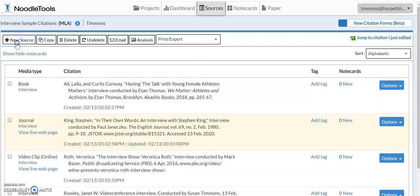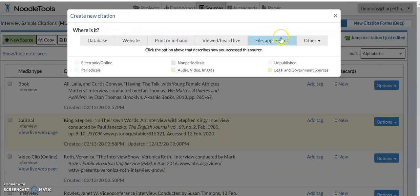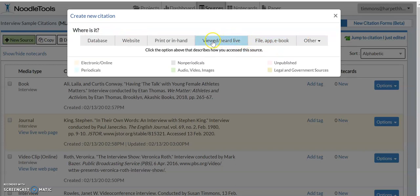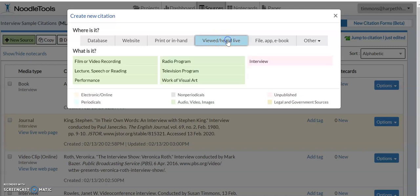So we'll pick a new source and again we're going to say that we interviewed someone in person. So we're going to pick viewed, heard, live for the first choice and then down here we're going to select interview.